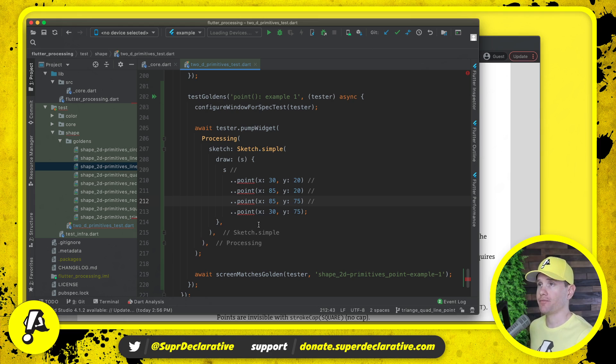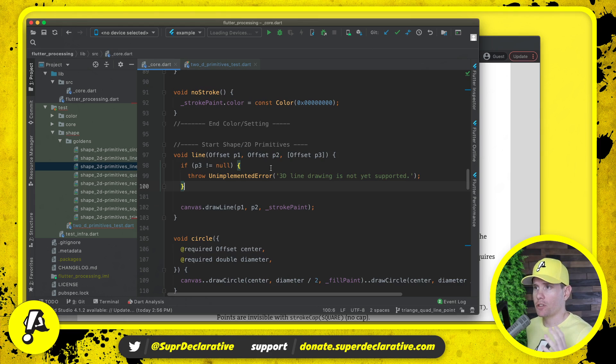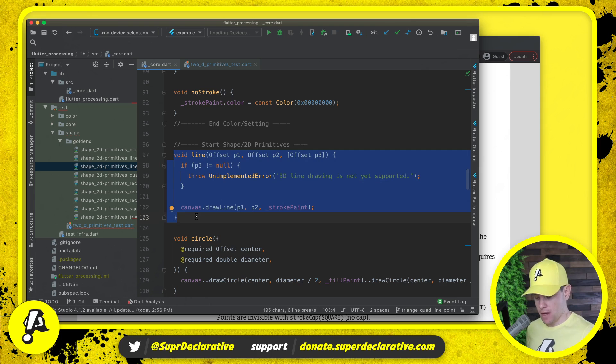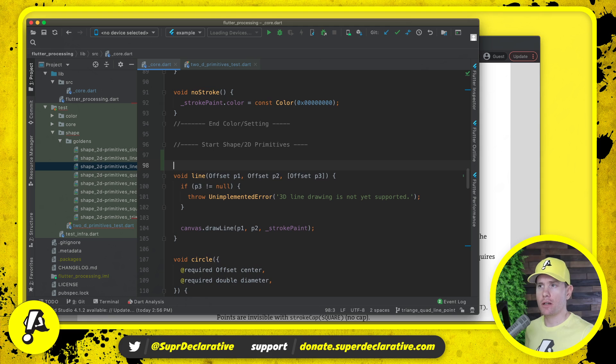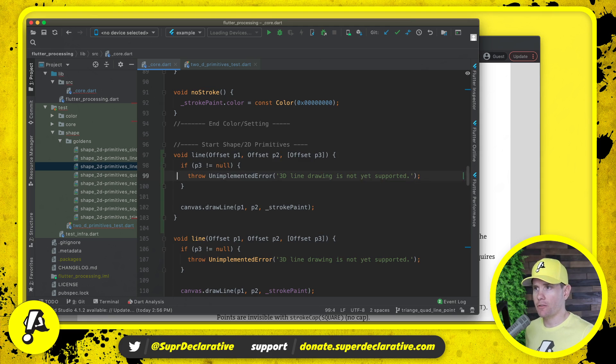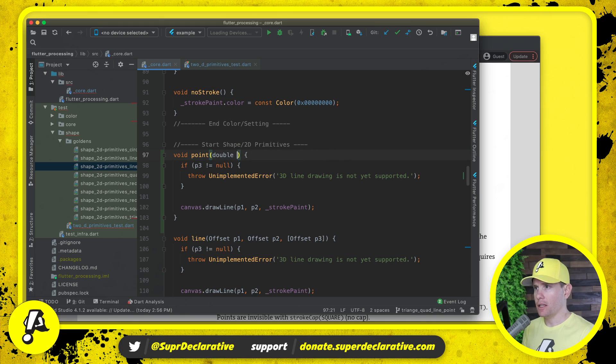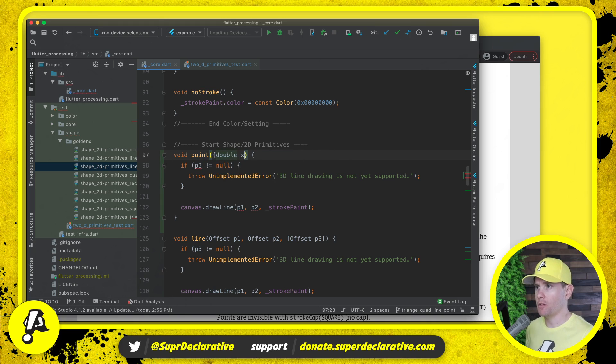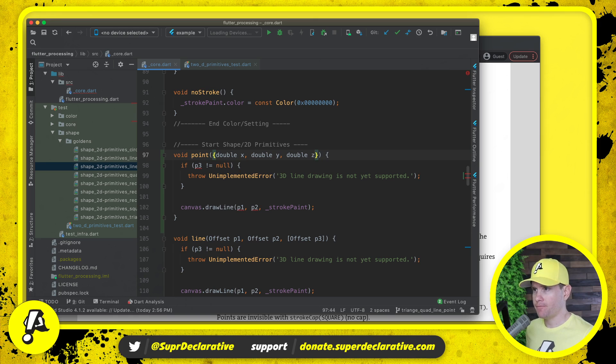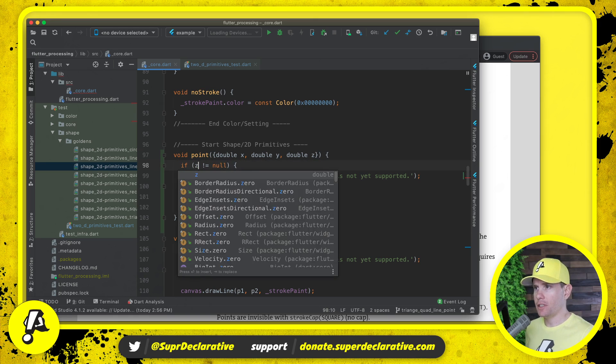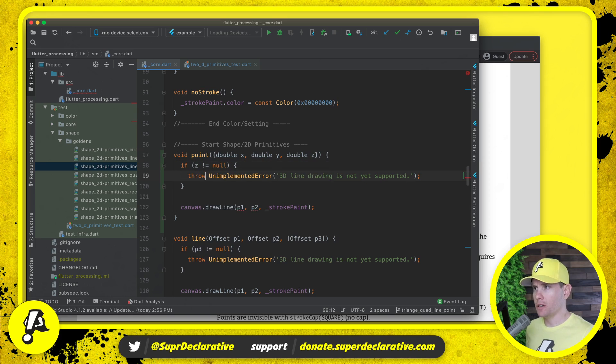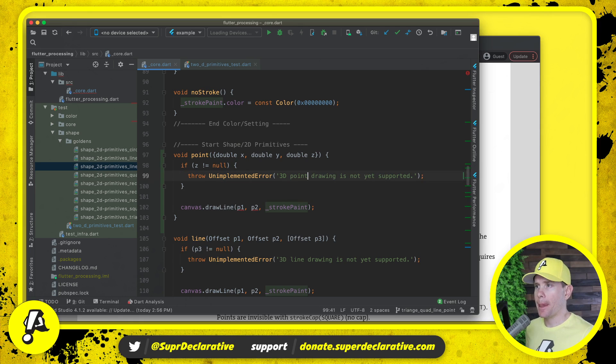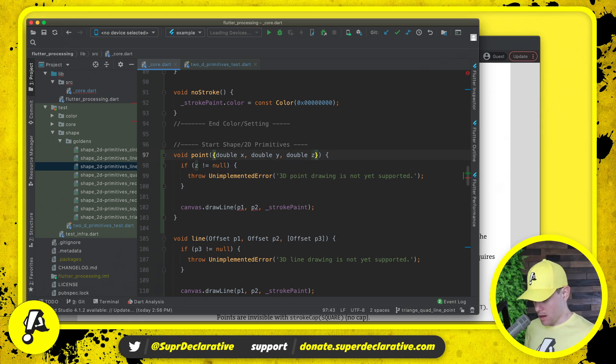This is the test that we want to compile and we want it to produce the same output that we're seeing in the specification. We'll jump over to our implementation. Here's the line that we implemented in the last video. I'm going to copy that. Points are even simpler or more primitive than lines so I'm going to define the point method above line. We're going to take in a double, actually we're going to make these named parameters to disambiguate: double x, double y, double z. And we're going to say if z is not equal to null throw unimplemented error, 3D point drawing is not yet supported.